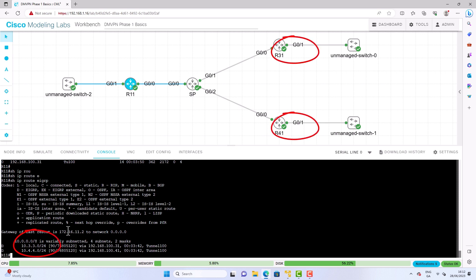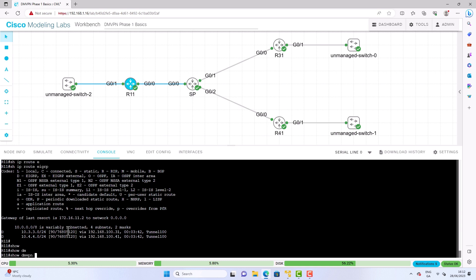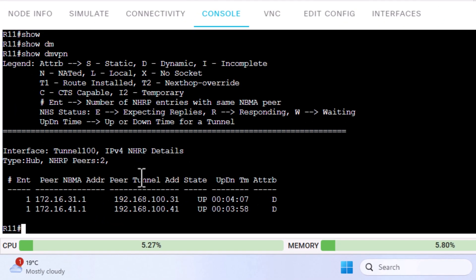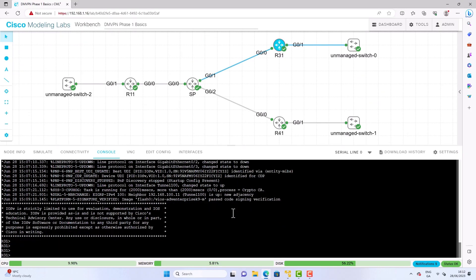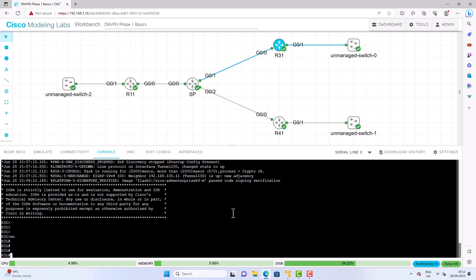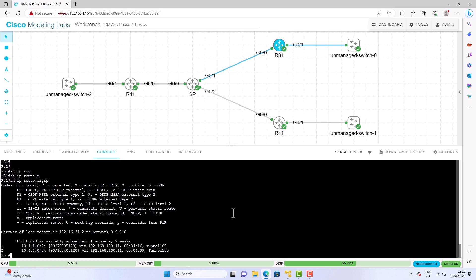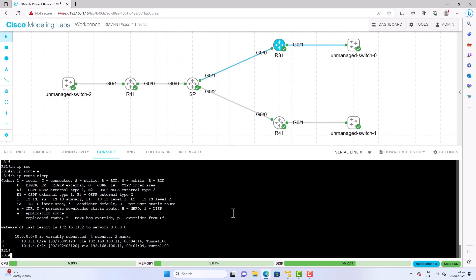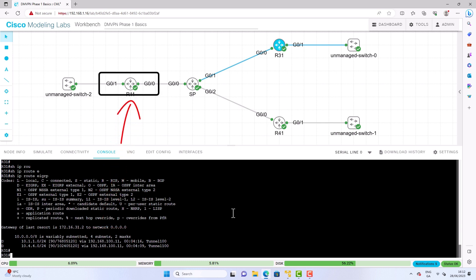DMVPN Phase 1 is the simplest to implement, as long as the hub has enough resources to service the spokes. With Phase 1, all spoke-to-spoke traffic has to go through the hub regardless of whether a more direct path exists. You can see that R11 is the hub and we have two registered spokes — these spokes are registered dynamically by means of NHRP. The routing table on the spokes shows we're learning the remote LAN networks from the other spokes, with the next hop set to the hub. If you don't see the LAN subnets from other spokes, make sure split horizon is turned off at the hub.